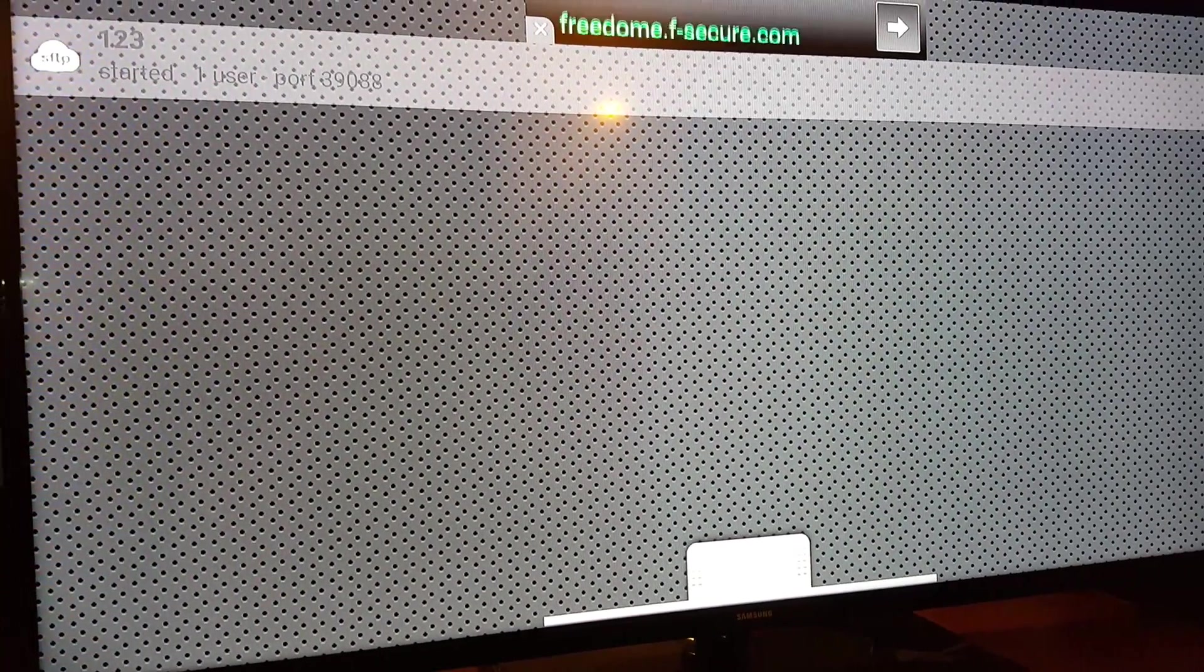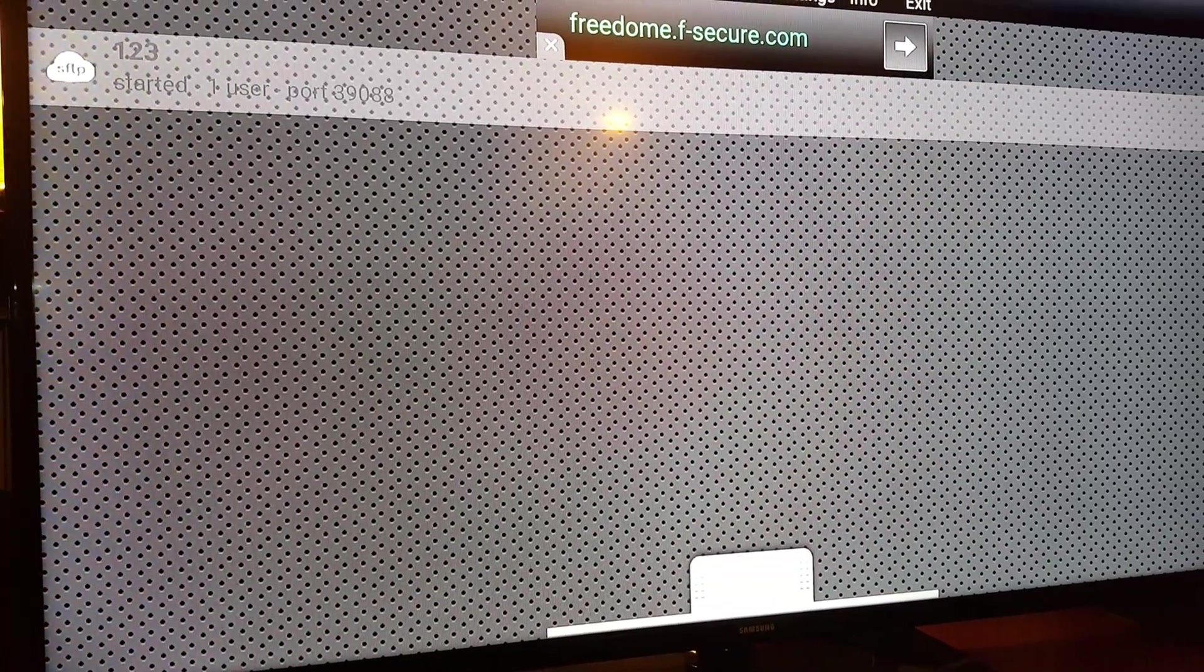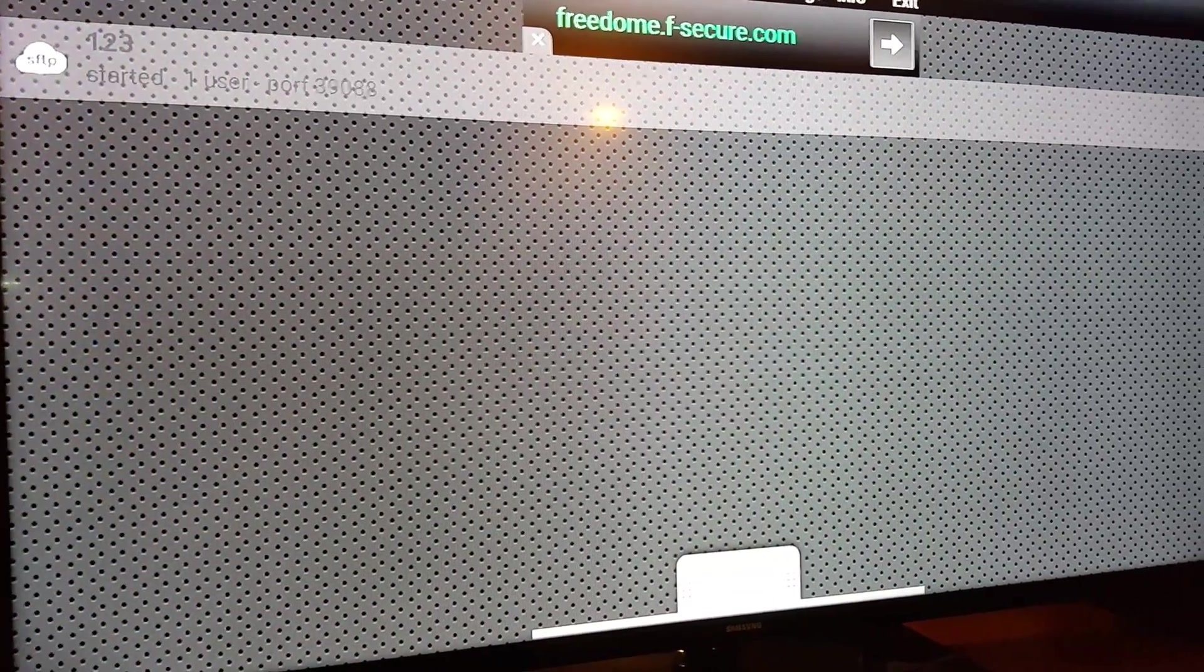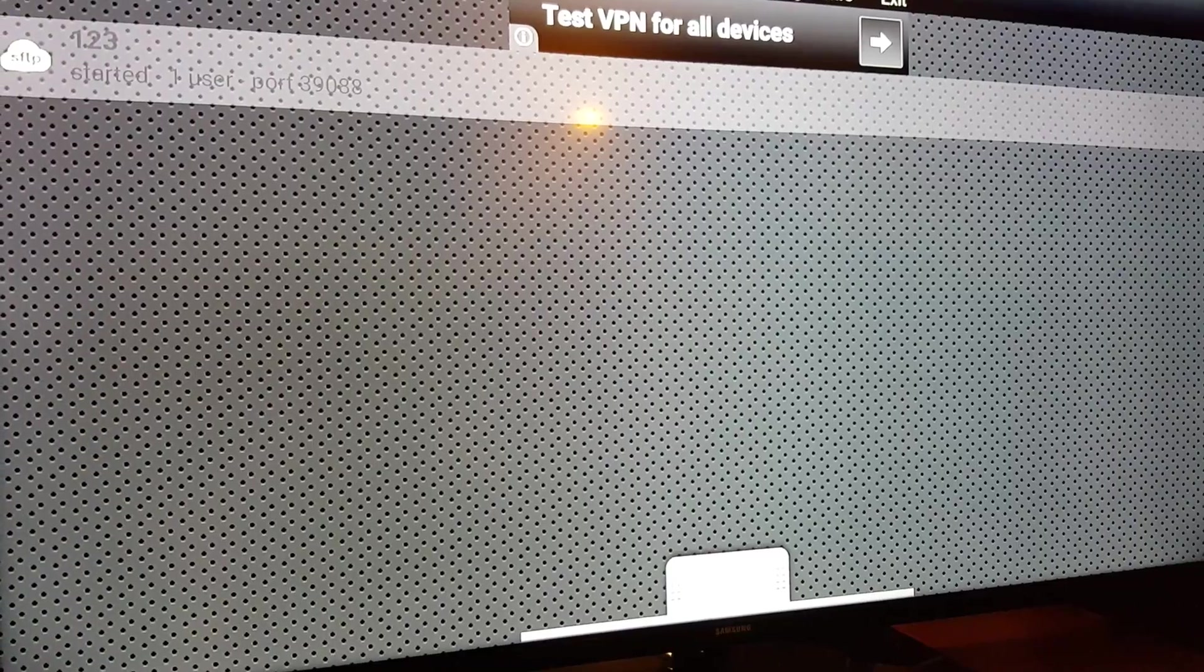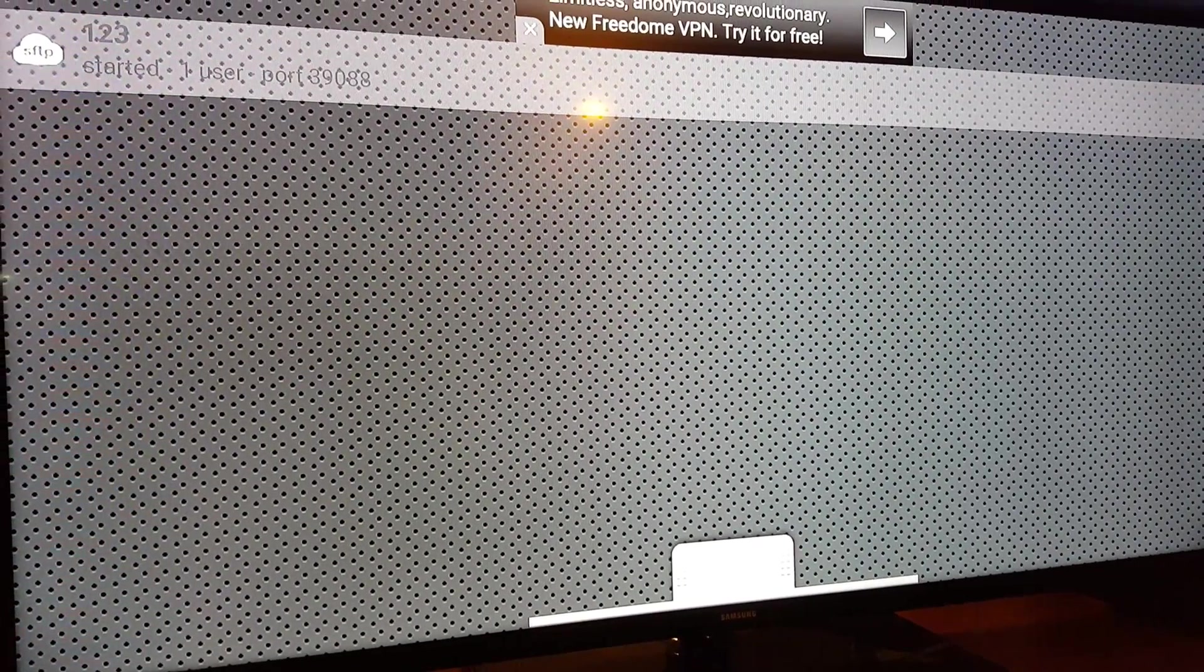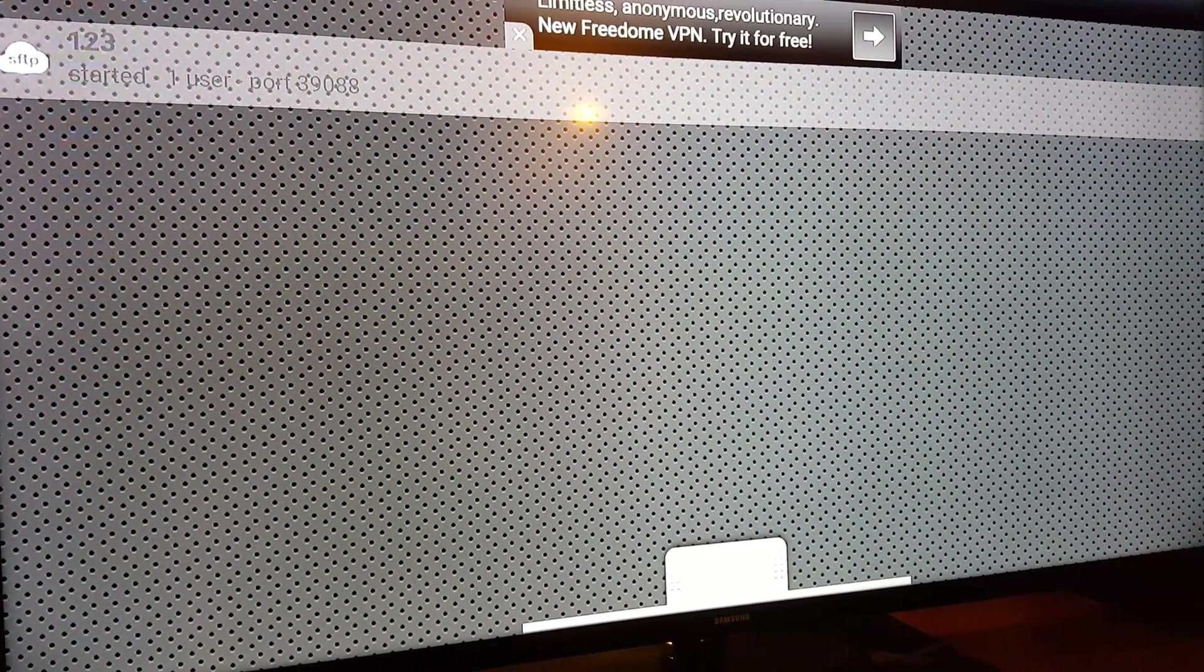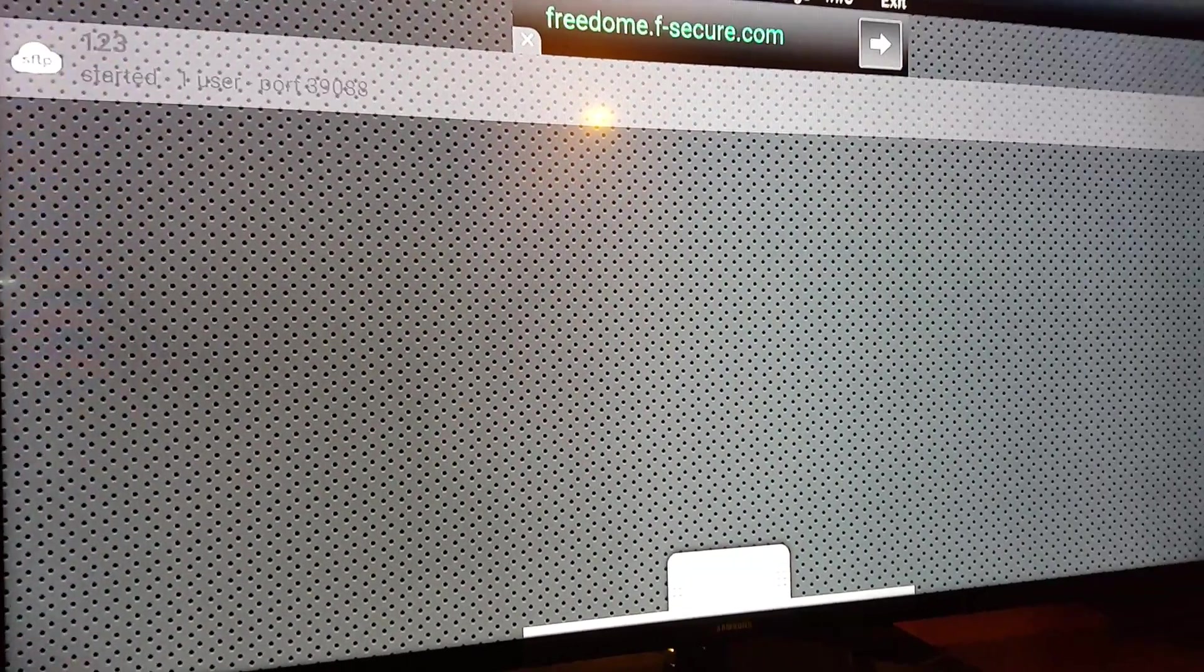So I'll post more on that later once I get more information. Maybe someone from XBMC or Kodi is able to create a version that works with the pass-through audio for the Razer TV since that's currently not working with the current build. Thanks for watching.